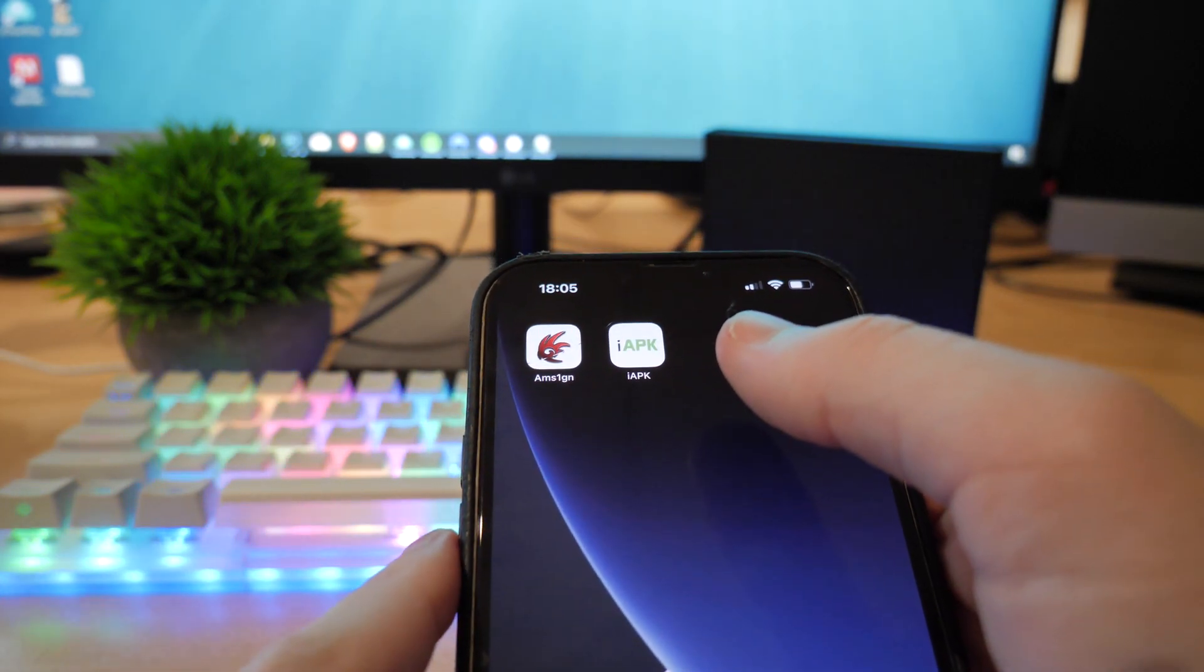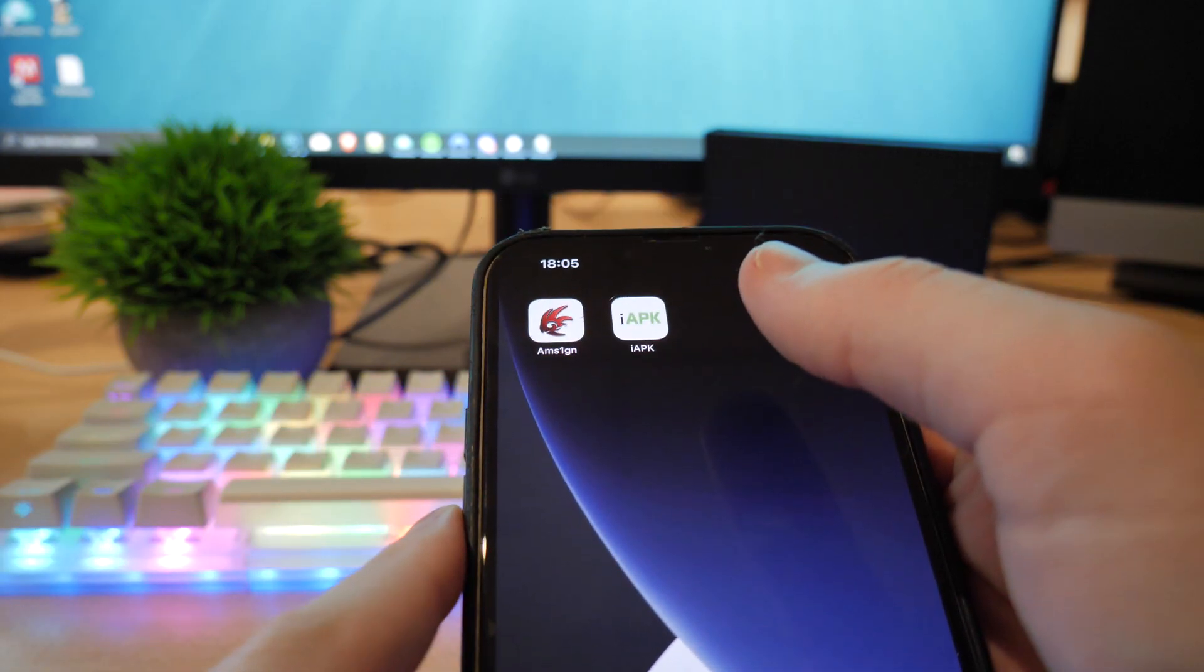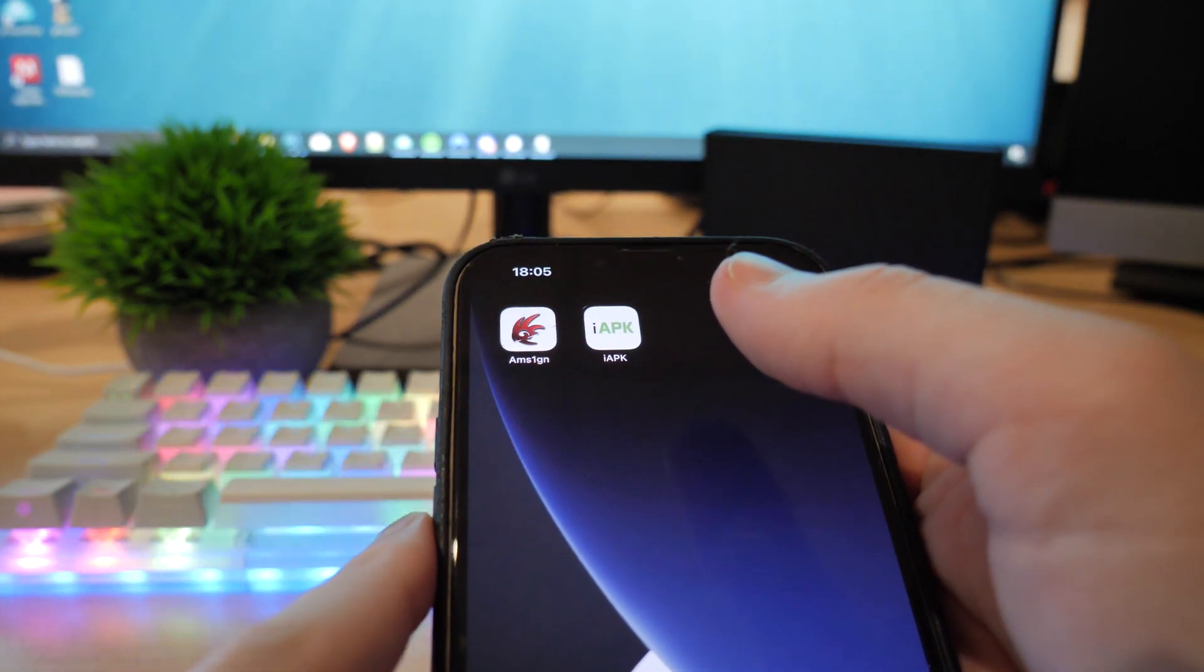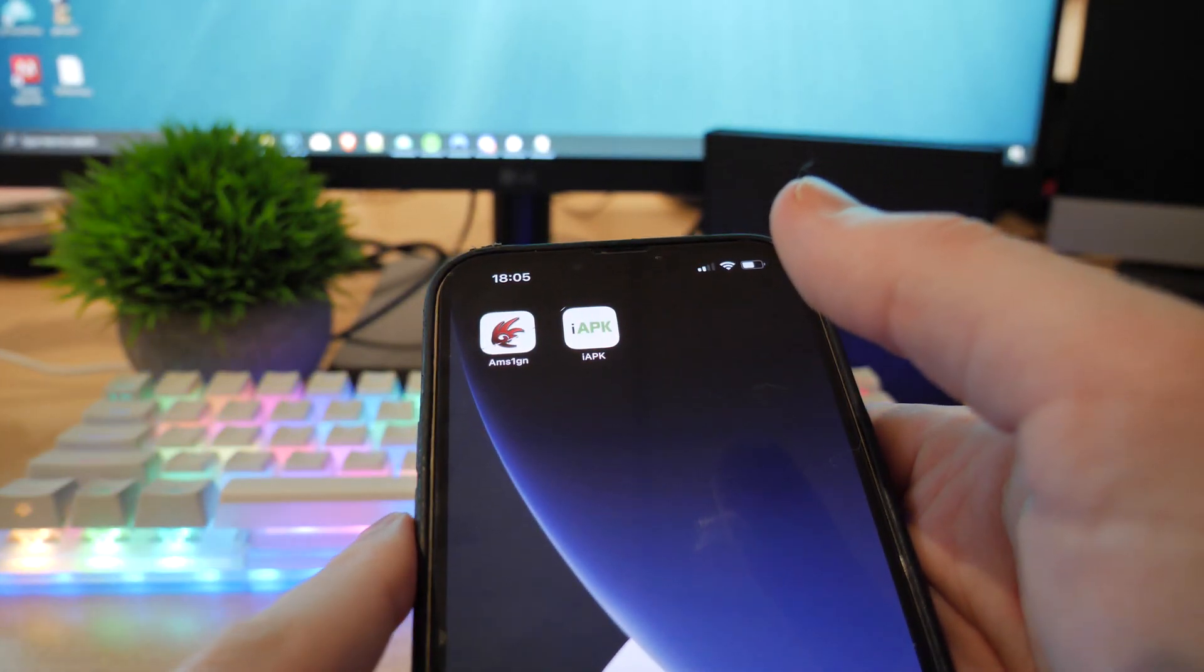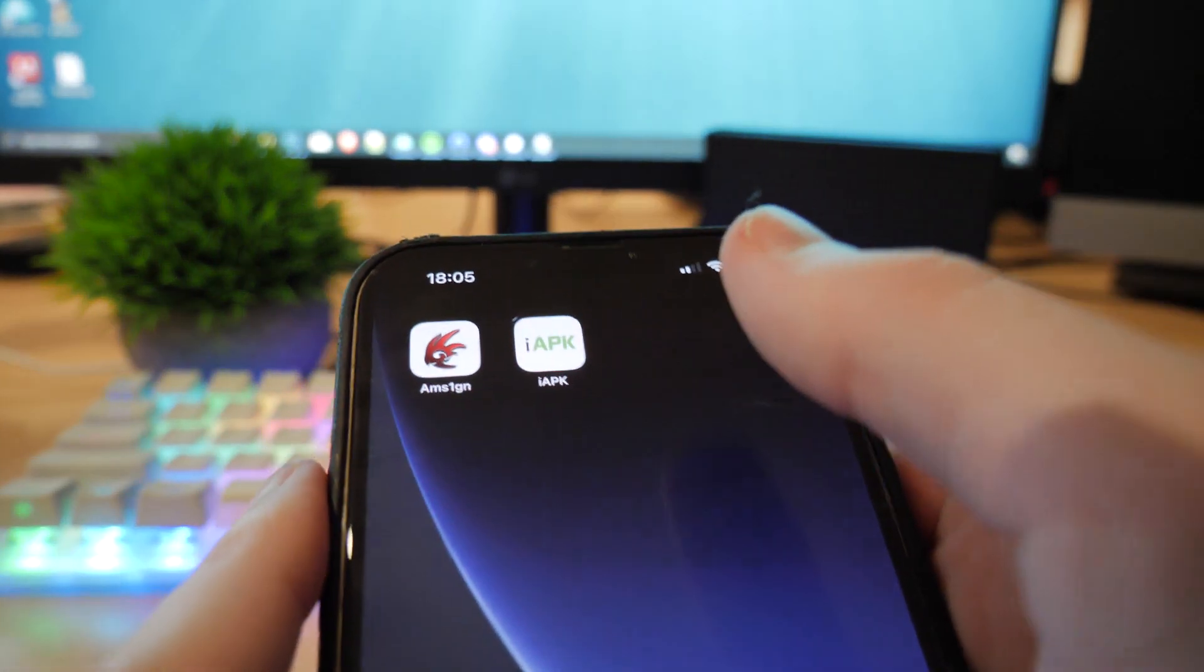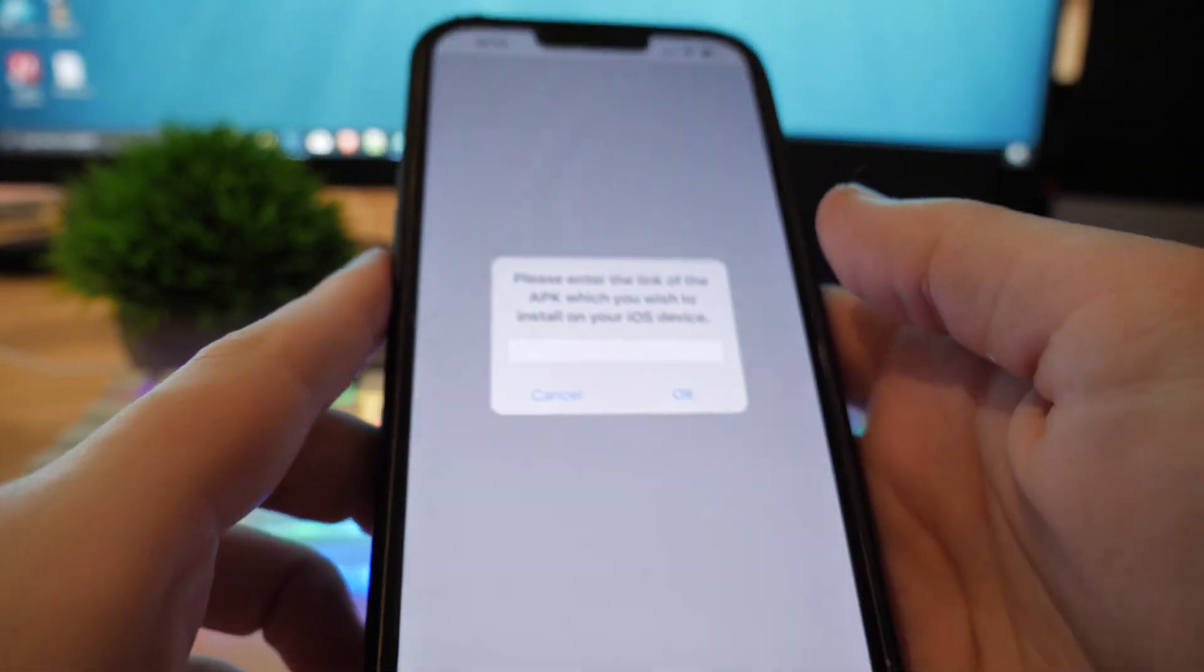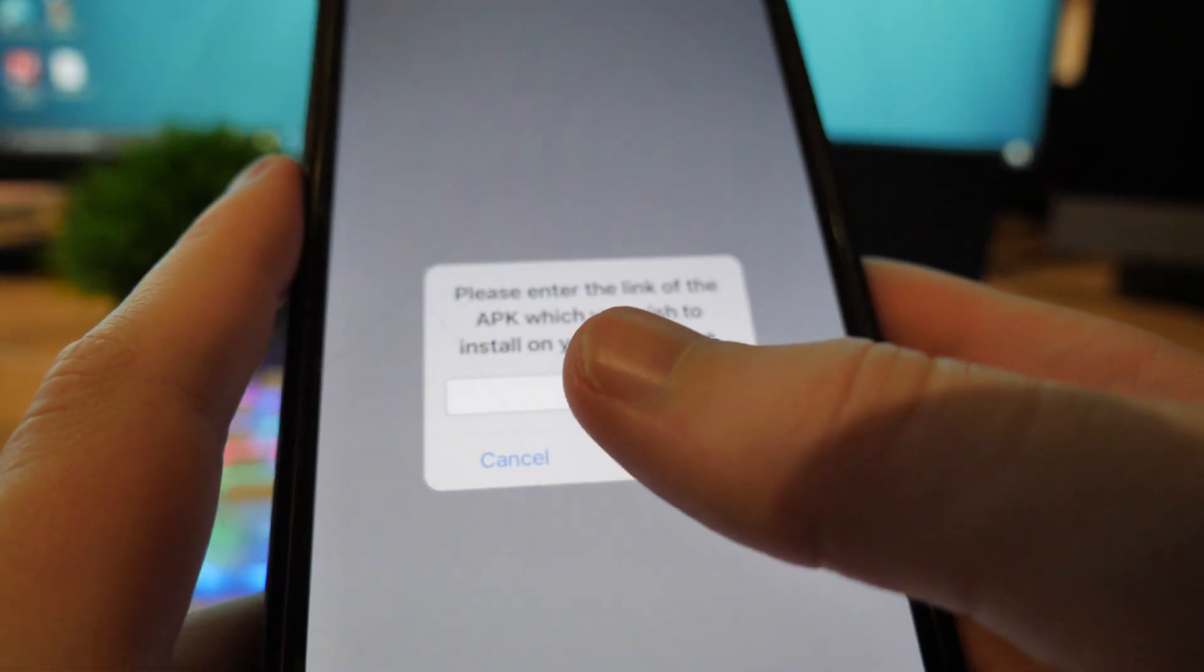Of these two, I would prefer iAPK honestly. iMSign is a bit hit and miss. I find the download for it does not work all the time, but iAPK, I'd say iAPK is pretty trustworthy and it's worth a shot if you haven't used it before.